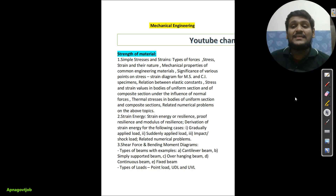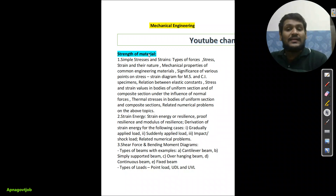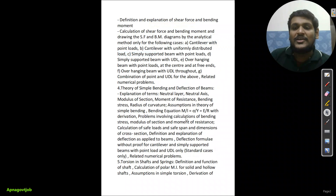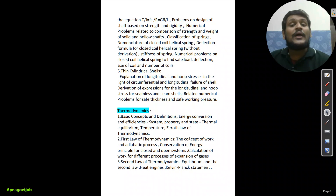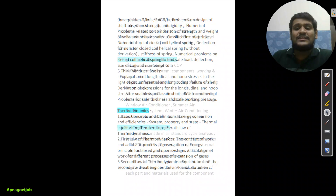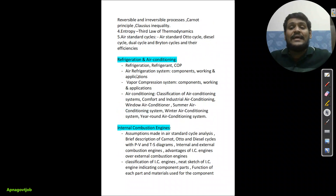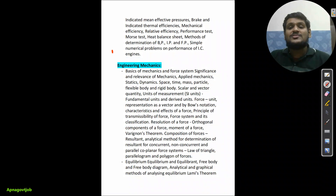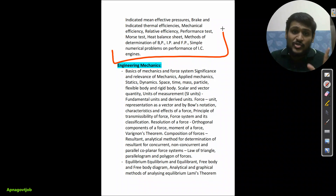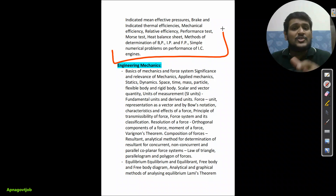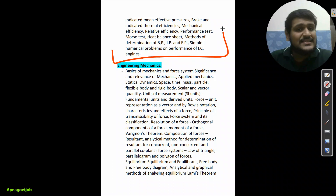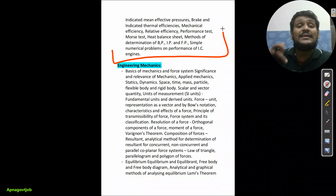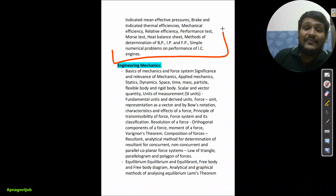Now for the technical syllabus for the mechanical branch: the first subject in phase 2 is Strength of Materials — the topics are already listed on screen, take a screenshot or note them down. The second subject is Thermodynamics: cover basic concepts, first, second and third laws, entropy, applications like refrigeration and air conditioning, and IC engines. Resources are the same as discussed in P1. If you have queries, comment below, and don't forget to fill the form so you don't miss this opportunity.